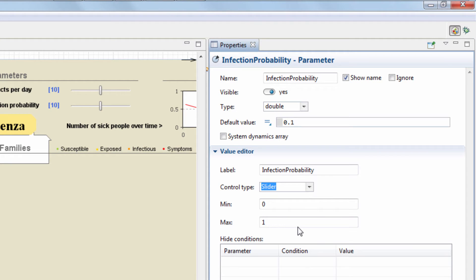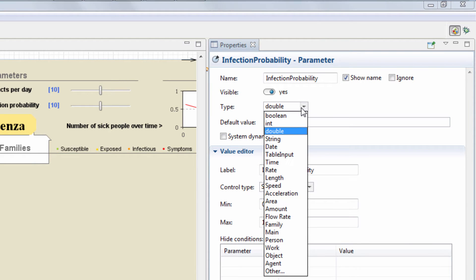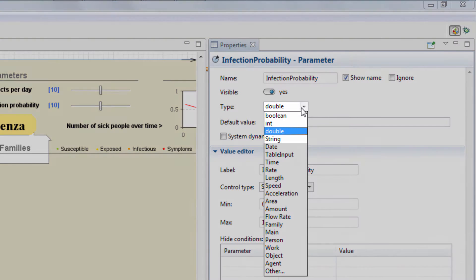Note that the parameter you plan to use in the Compare Runs experiment must be one of the following data types: Double, Integer, String, or Boolean.